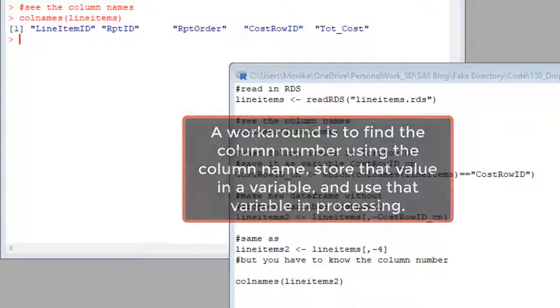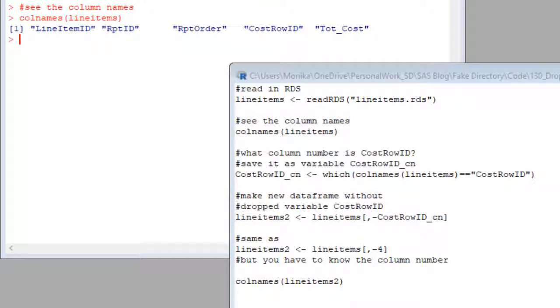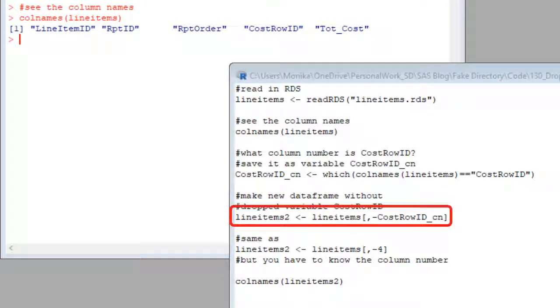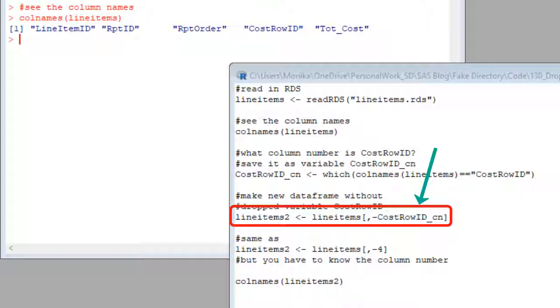See the code up here. It is identical to the code below, except that the four is being represented by this variable cost row ID underscore cn. The cn stands for column number. So what I did was I made R figure out the column number from the which command and store it in this variable.